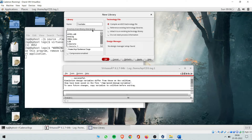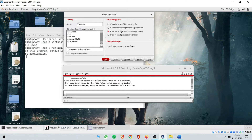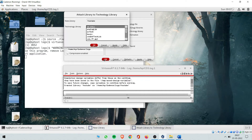For reference you can name the library anything of your own preference. I am naming this one 'youtube'. In the technology file, what you need to do is change it to attach to an existing technology library. This means whatever is there — like gpdk 180, gpdk 90, gpdk 45 nanometer technology — whatever existing technology library you have in the software, you are attaching this library to that. Click OK and you can see a new library has been created.